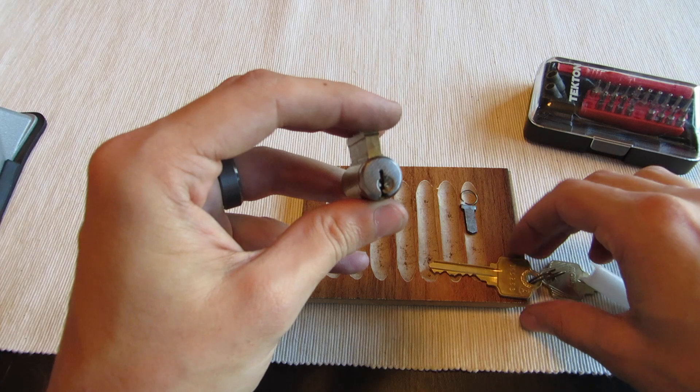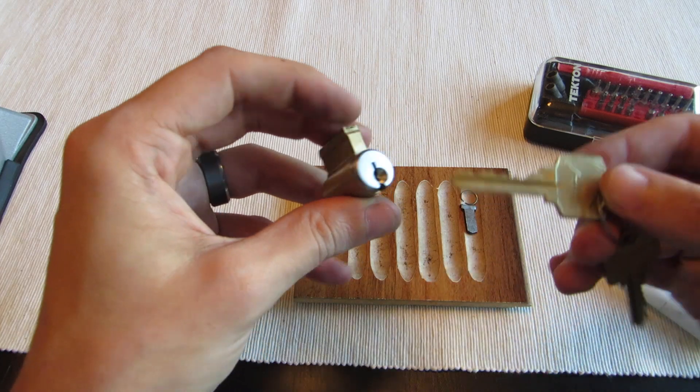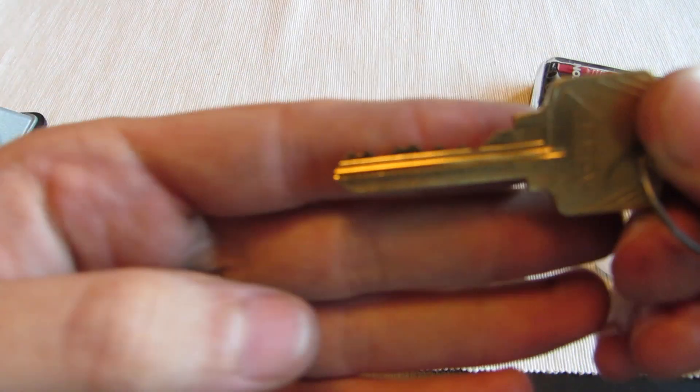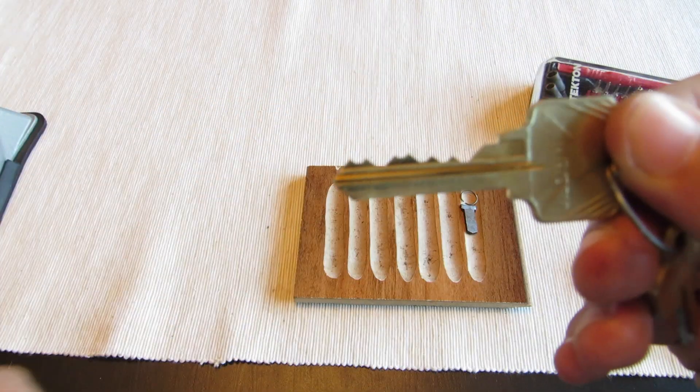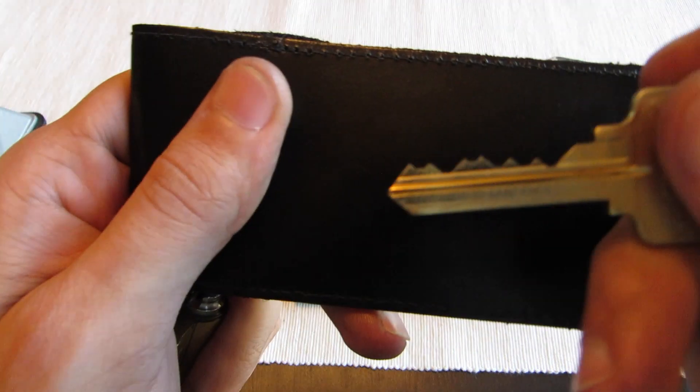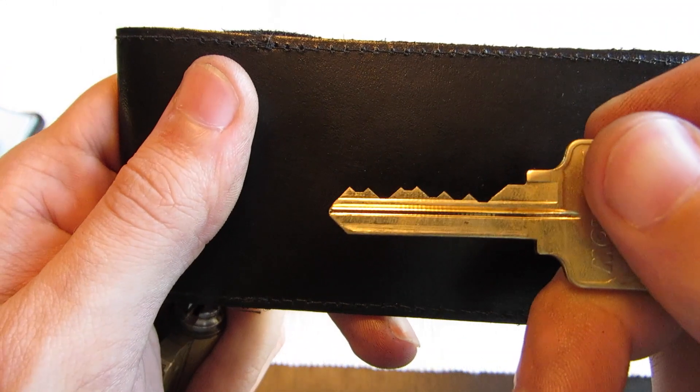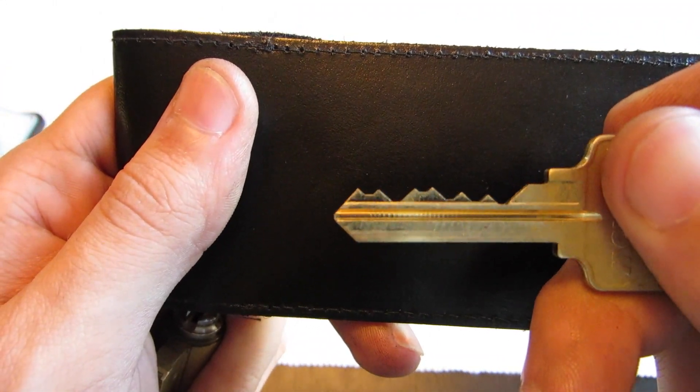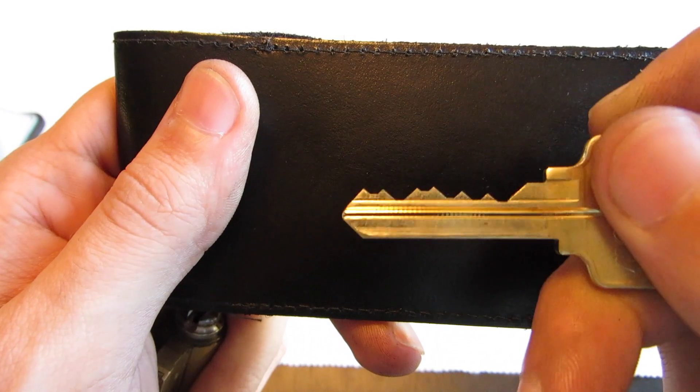But otherwise not too bad, all standard pins. Here's what the key looks like. Let's get a background for you. That's what the key looks like. Nice low out front, a couple highs in the back.